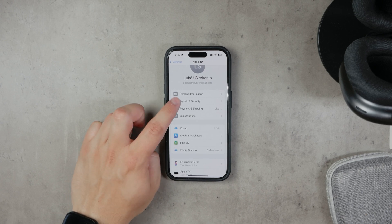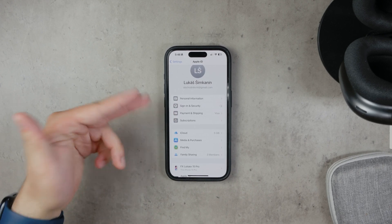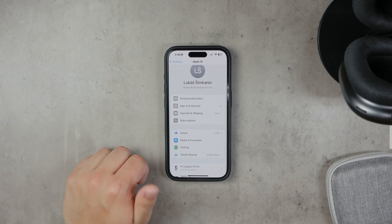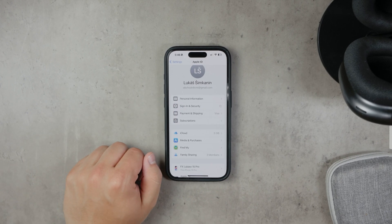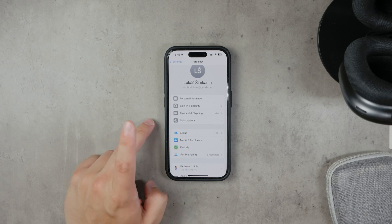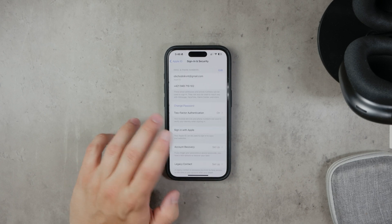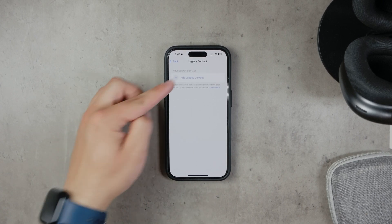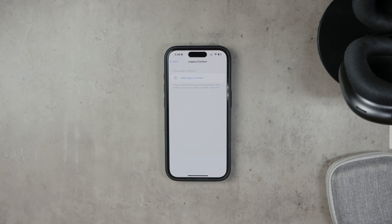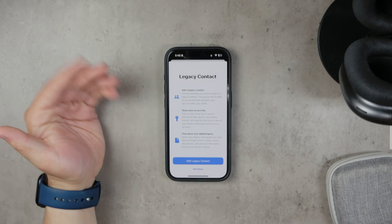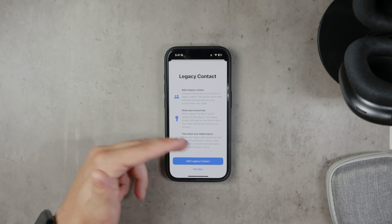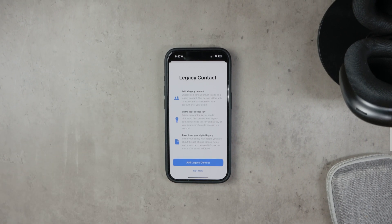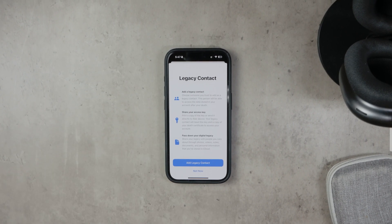Once you're in the Legacy Contact settings, tap Add Legacy Contact. You will be presented with some details about what this means and what access the contact will have. Review this information carefully before proceeding. When you're ready, select a contact from your phone to designate as your legacy contact and tap Continue.